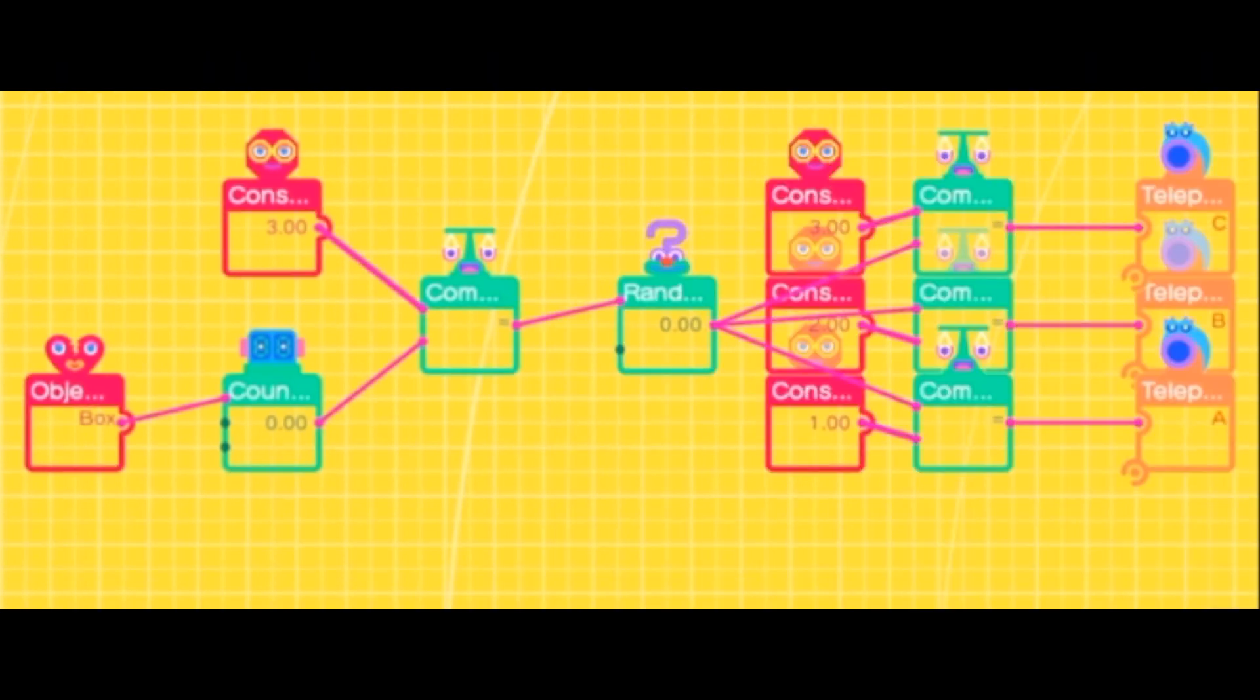And once you connect the teleporters to their respected compare nodons, then you are set. You have just made the programming to have your very own roguelike game. So good luck, and have fun.